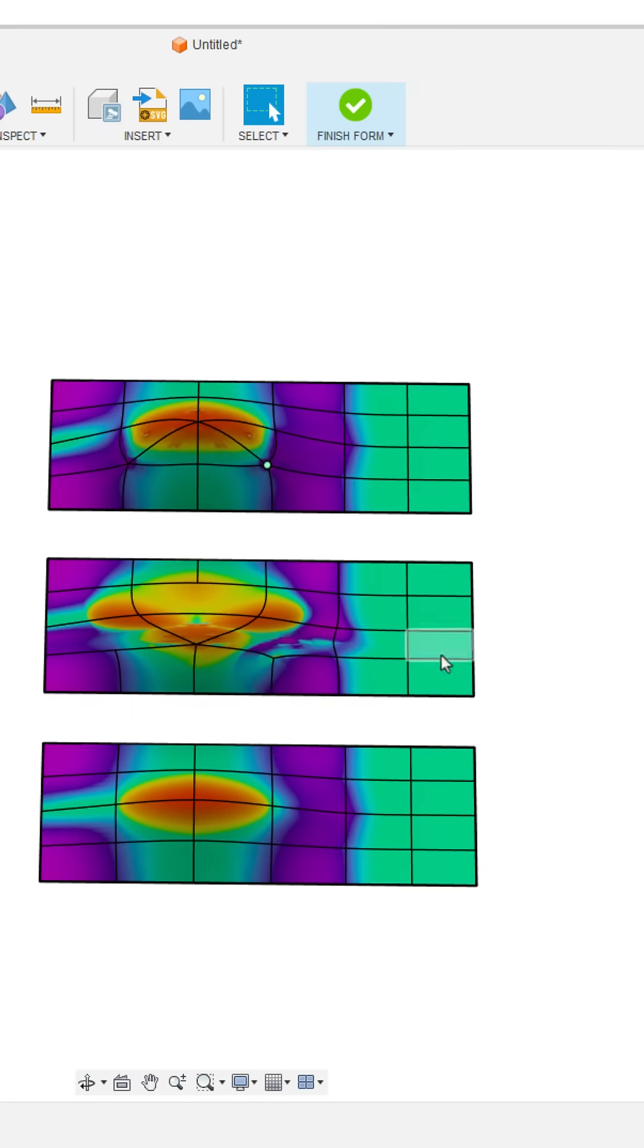So at the end of the day, we want to aim for four-sided faces whenever possible, and if we end up needing to have N-gons or triangular patches, stick them in the flattest area possible away from high changes in curvature.